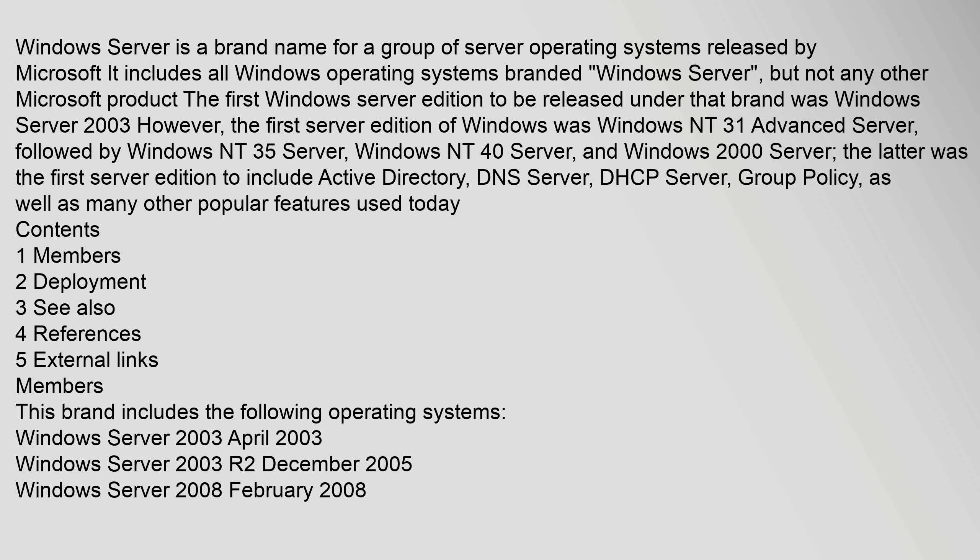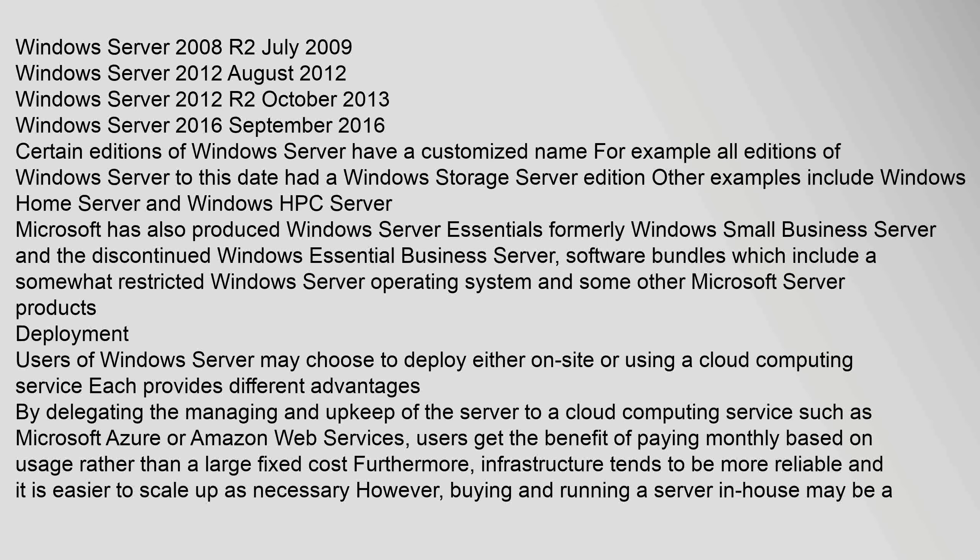This brand includes the following operating systems: Windows Server 2003 (April 2003), Windows Server 2003 R2 (December 2005), Windows Server 2008 (February 2008), Windows Server 2008 R2 (July 2009), Windows Server 2012 (August 2012), Windows Server 2012 R2 (October 2013).